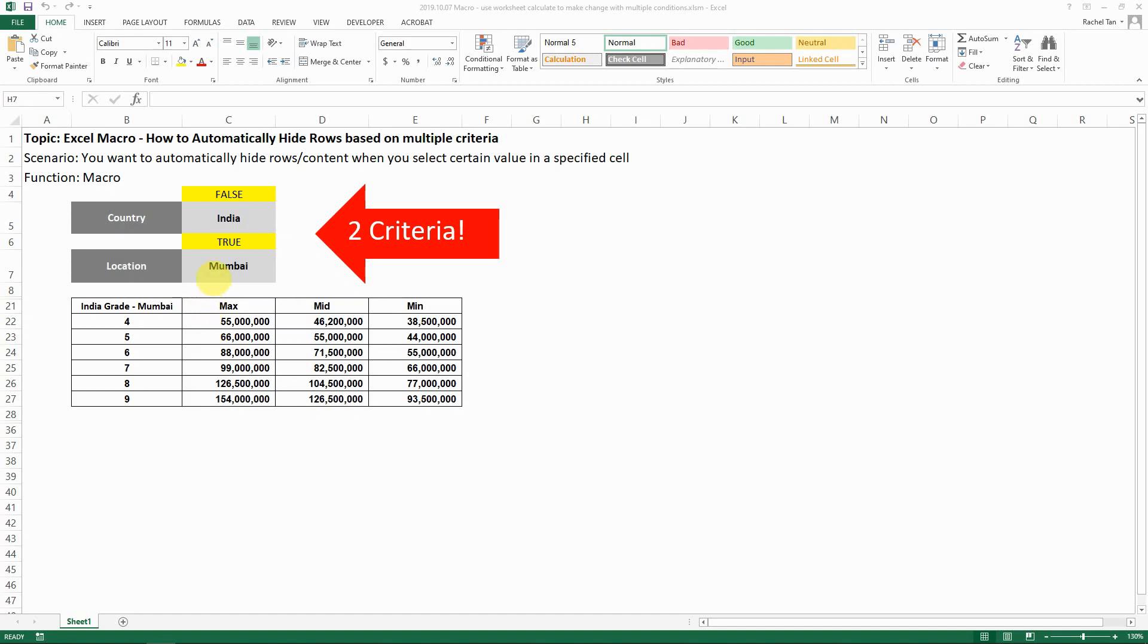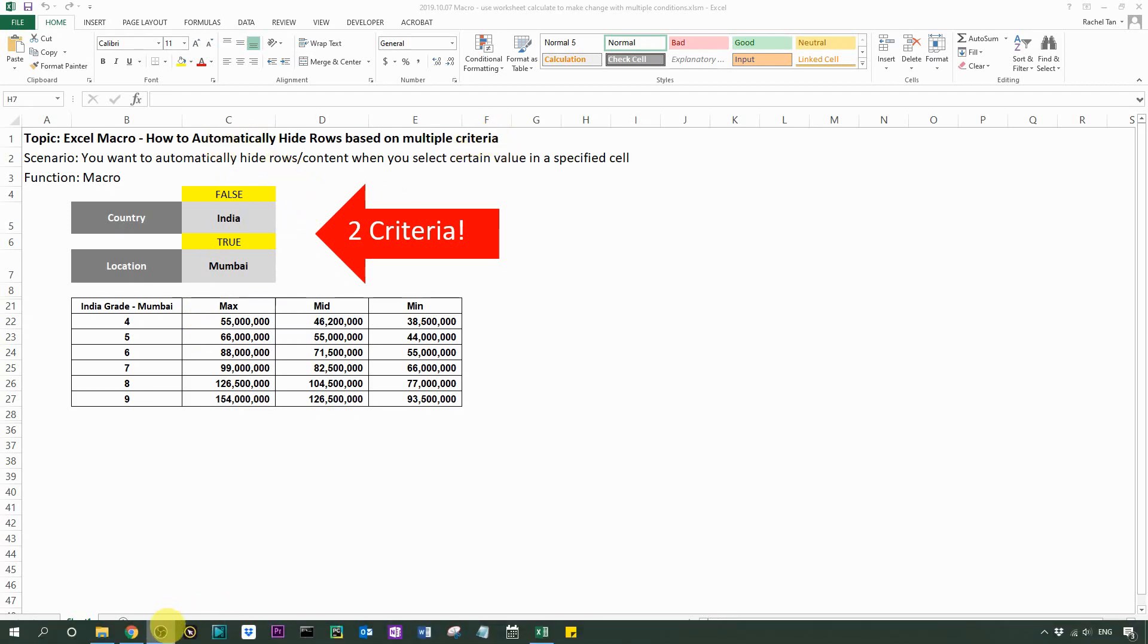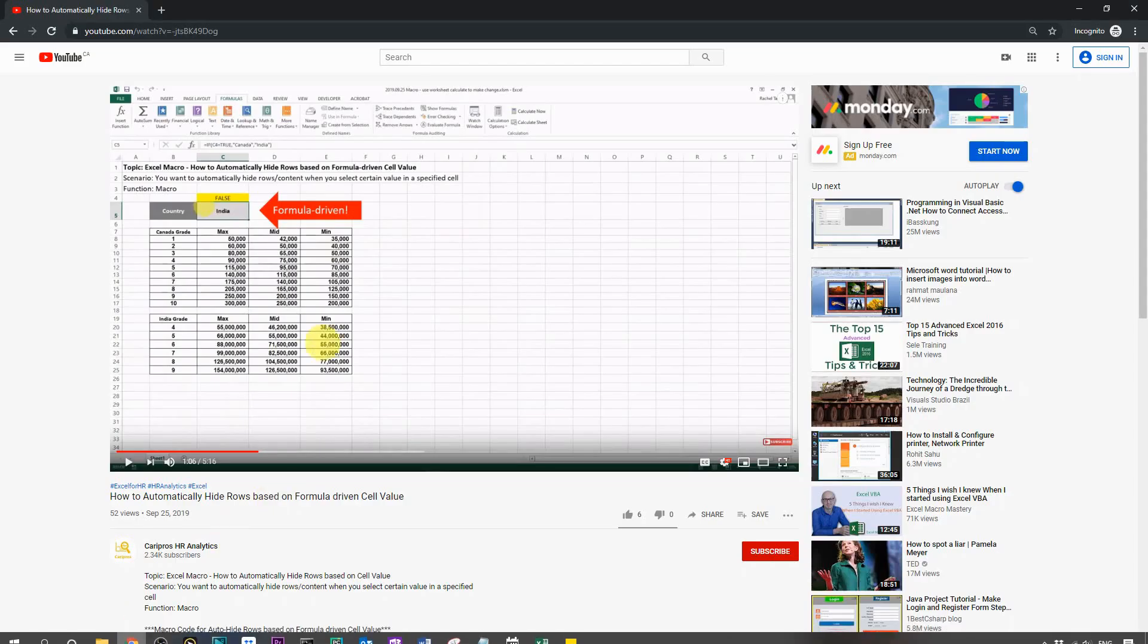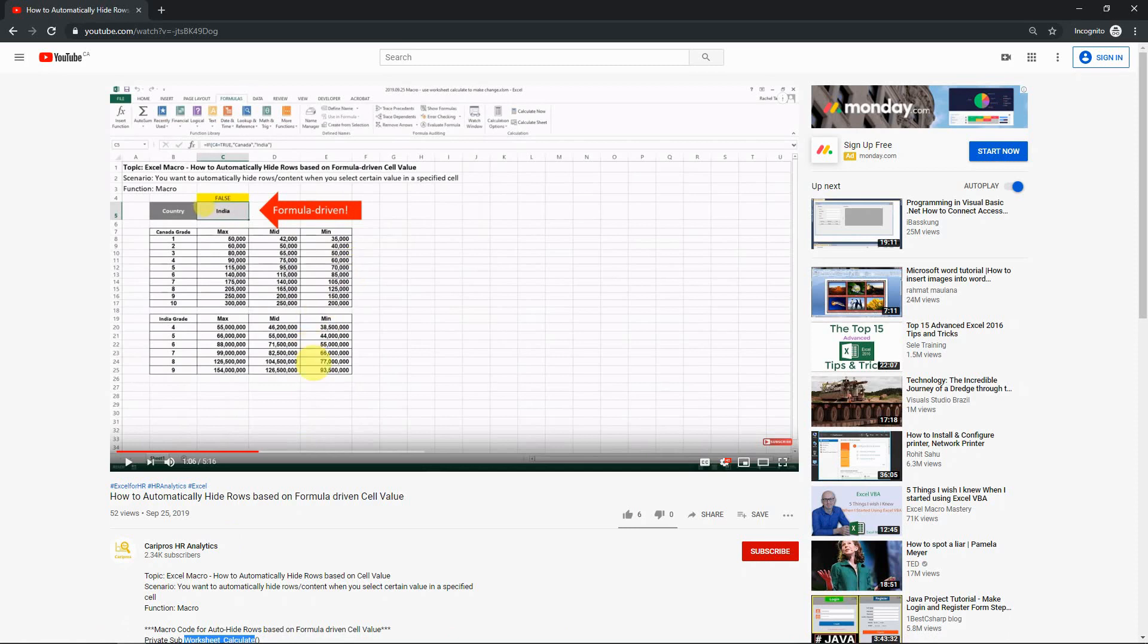Hello everyone, today I'm showing you one more advanced case on how to automatically hide rows based on multiple criteria. As a recap, I did have a video on how to automatically hide rows based on formula-driven cell values.